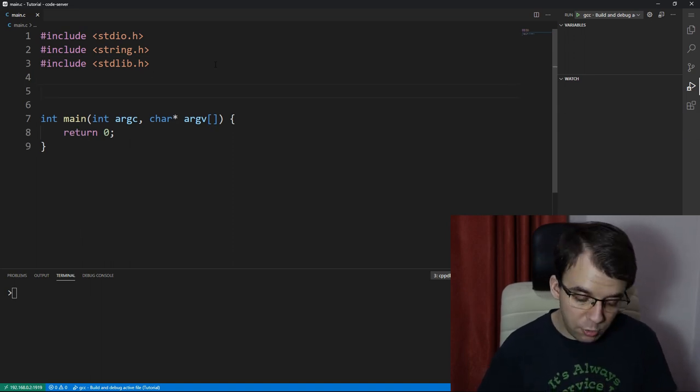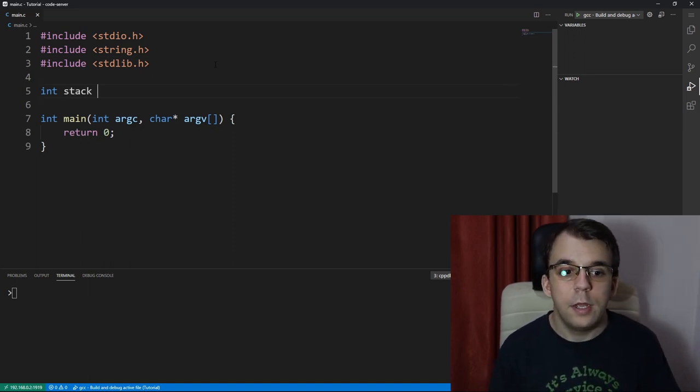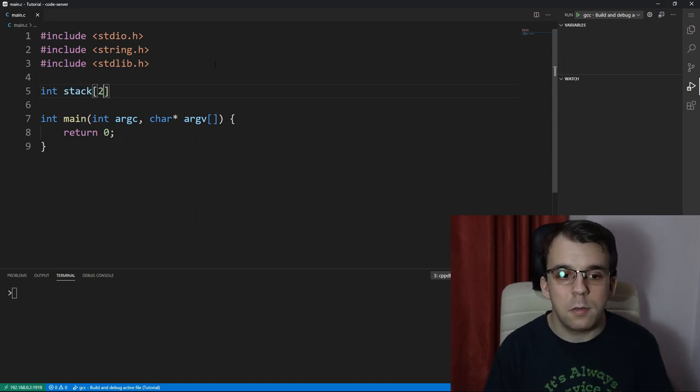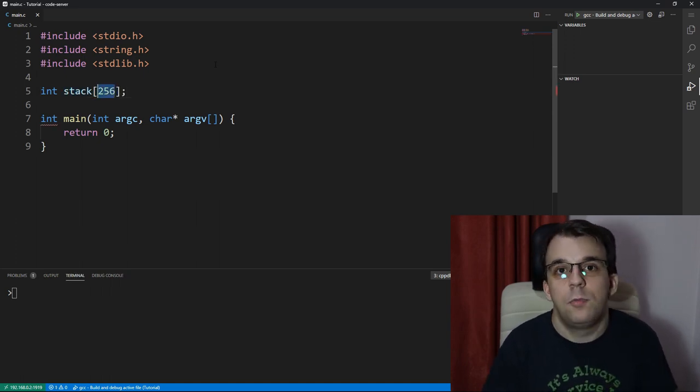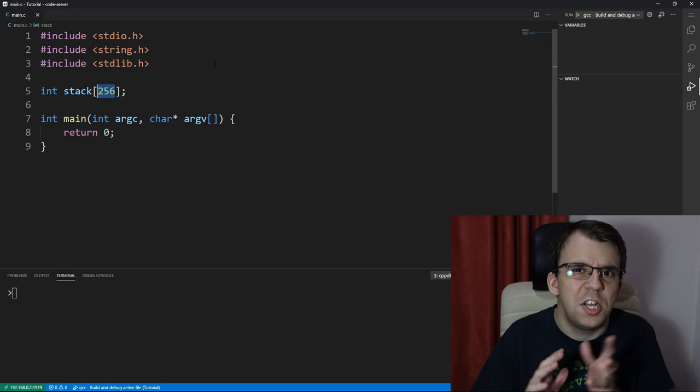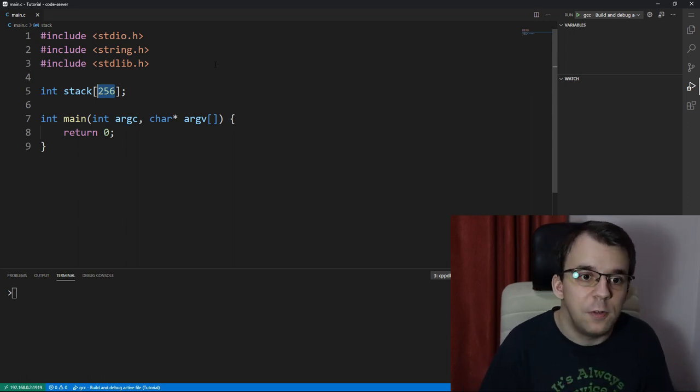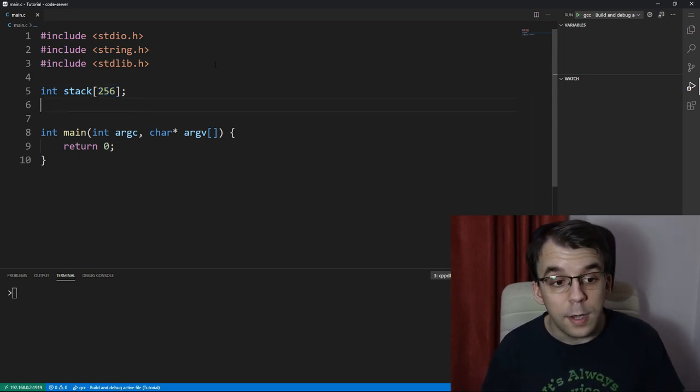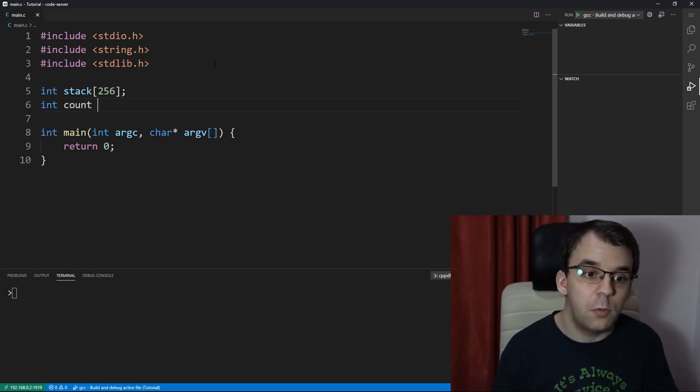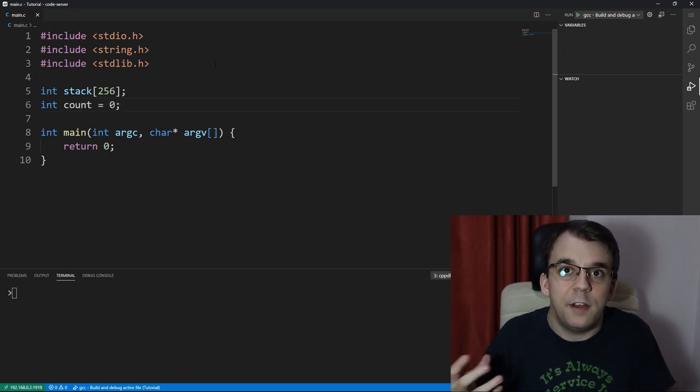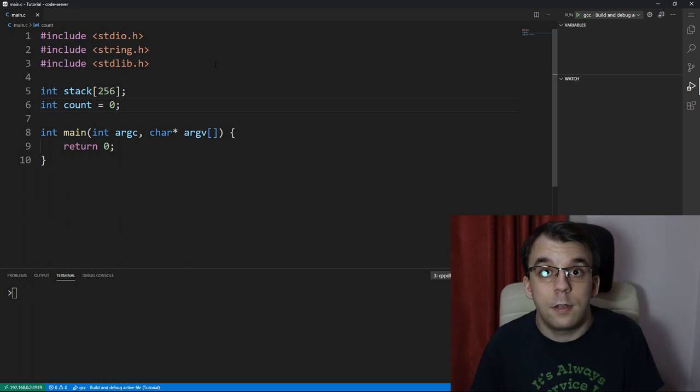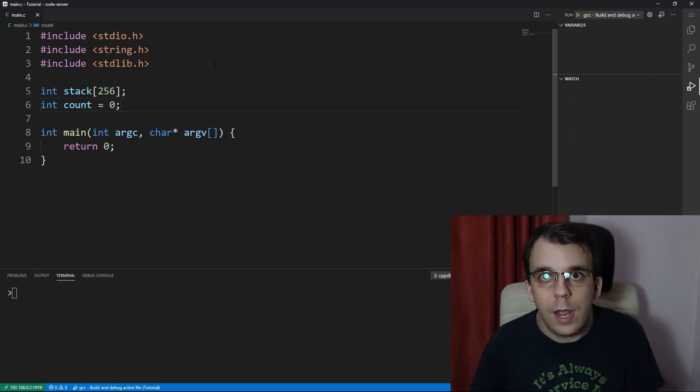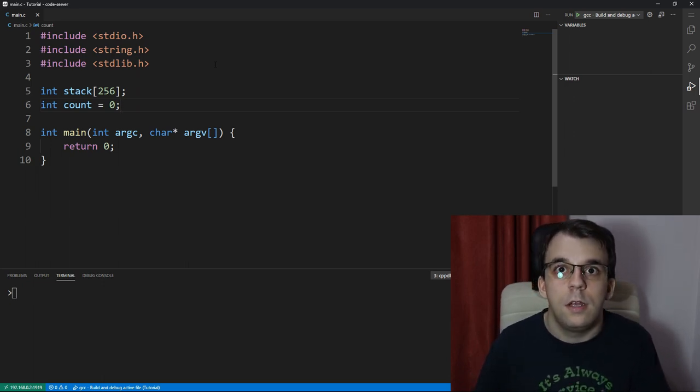So to start off, we're going to actually define our array here, int stack, and I'm going to store maximum 256 integers. You can change this however you want. I like 256 because it's a power of 2. Then we need a count, so we need a way to count however many elements are in the stack. So I'm going to say here count, and I'm going to initialize it to 0 because there are no elements in the stack in the beginning.